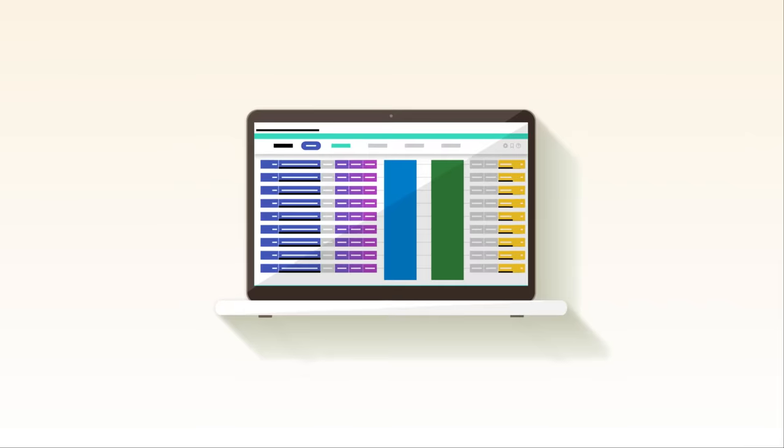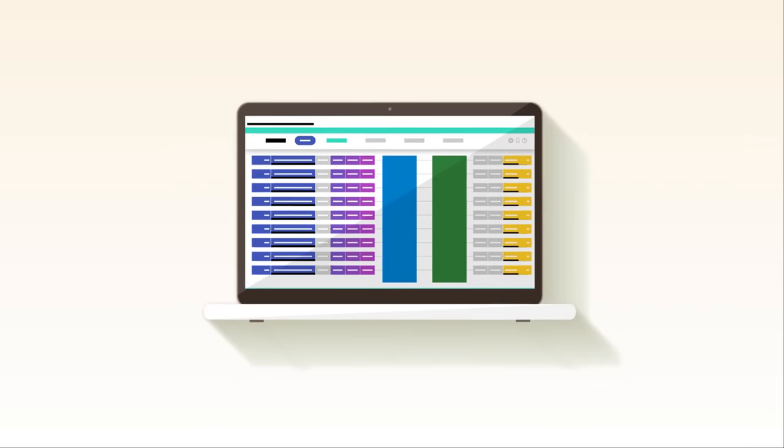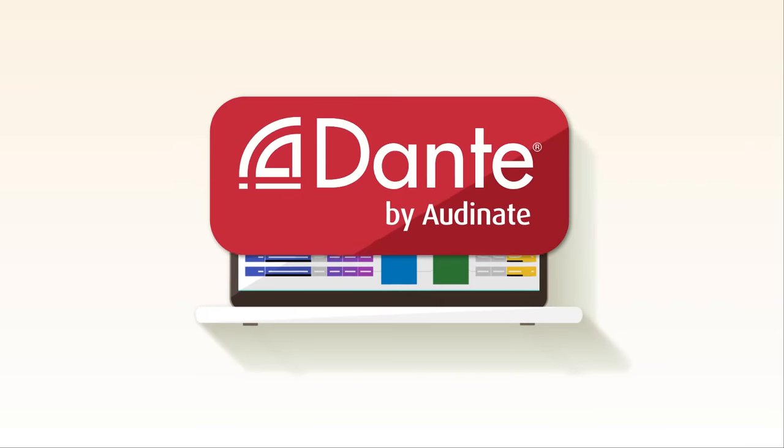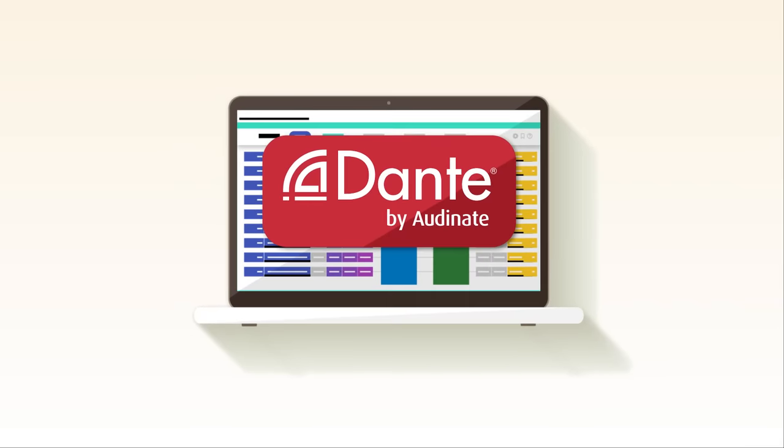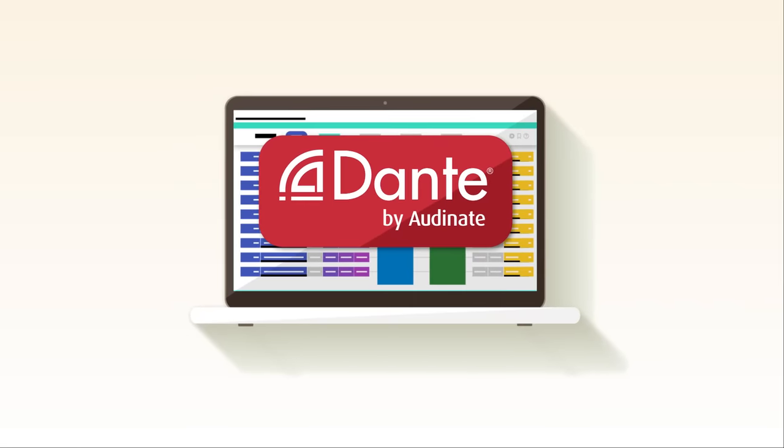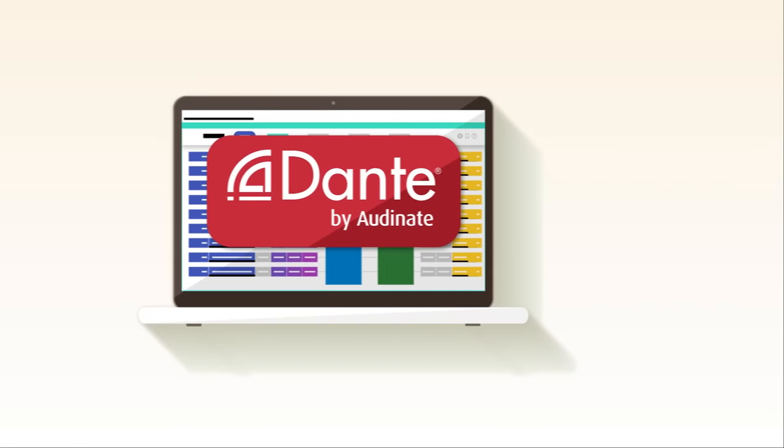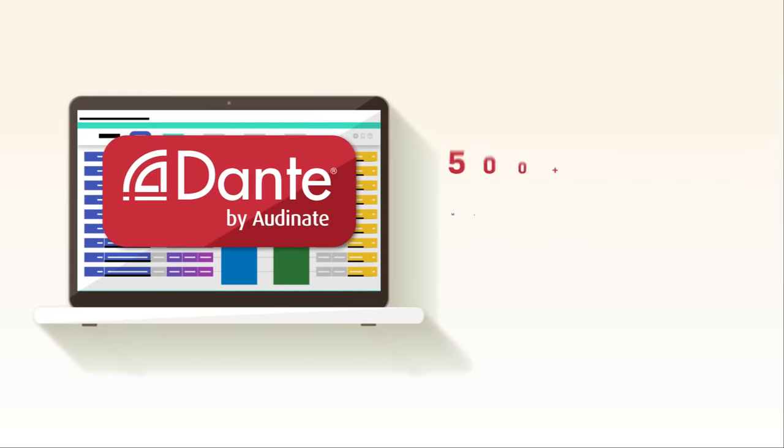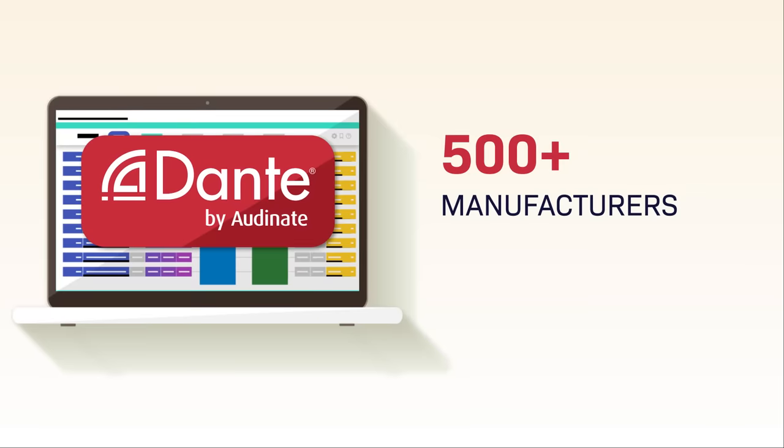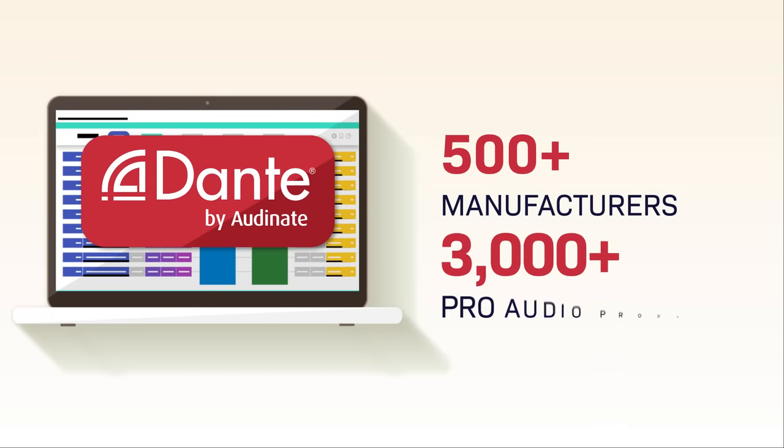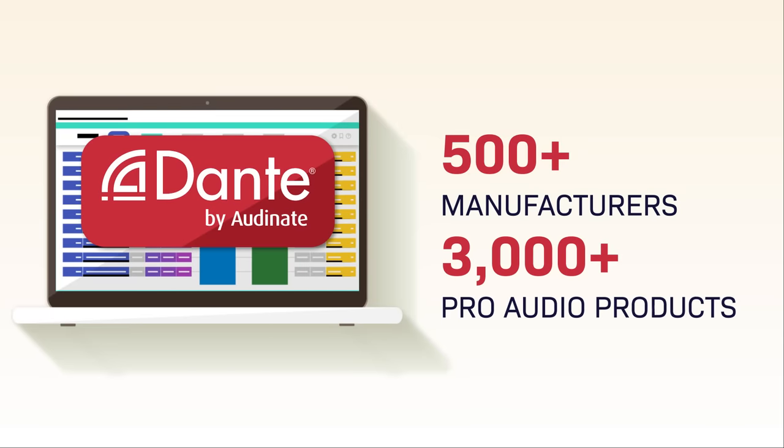However, that method of connection is rapidly being replaced in favor of Audinate's Dante, the audio networking protocol adopted by more than 500 manufacturers and now found in more than 3,000 professional audio products.